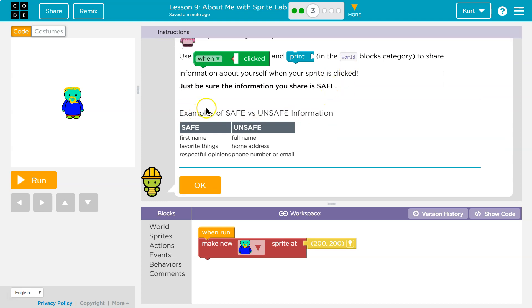Examples of safe and unsafe information: safe — first name, favorite things, respectful opinions. Unsafe — full name, home address, phone number, email.